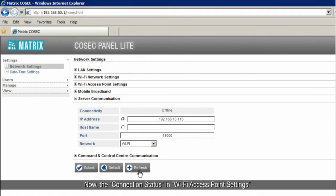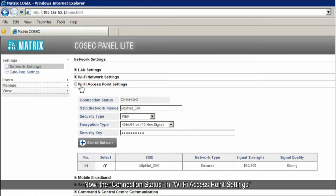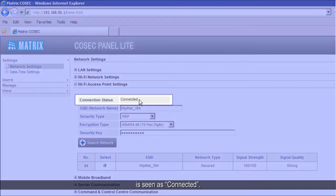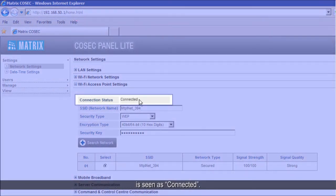Now, the connection status in Wi-Fi access point settings is seen as connected.